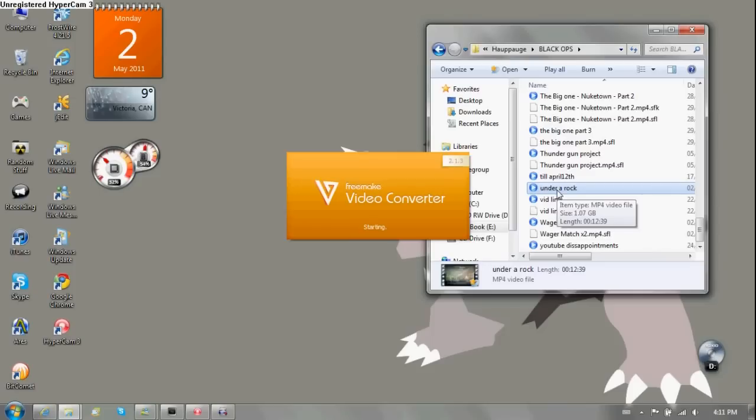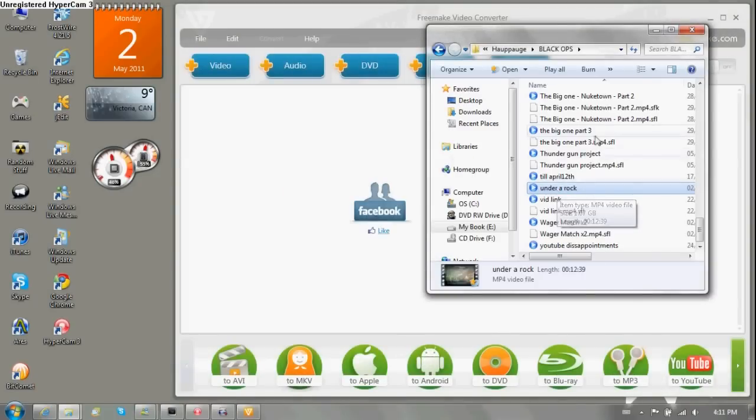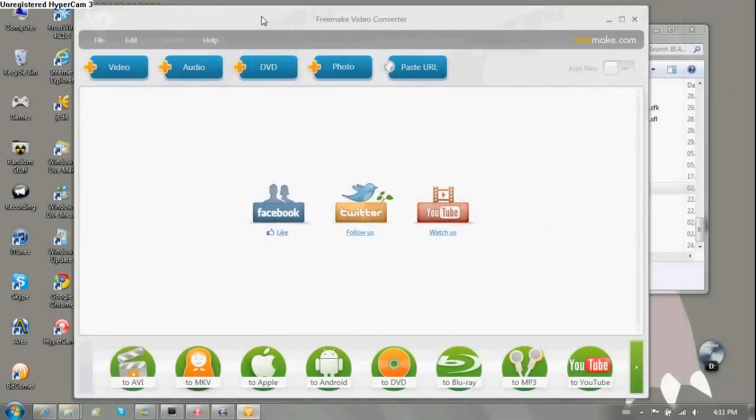It's 12 minutes long and it came out at one gigabyte of size. Now I'm looking at these titles. They're looking kind of sexual. Anyways, here we go. Here's the software.